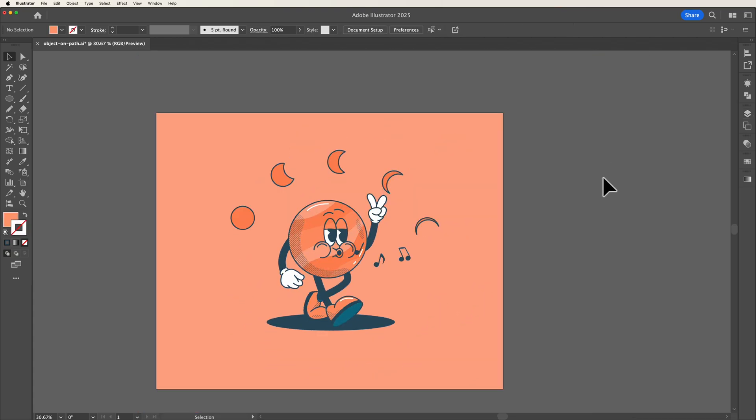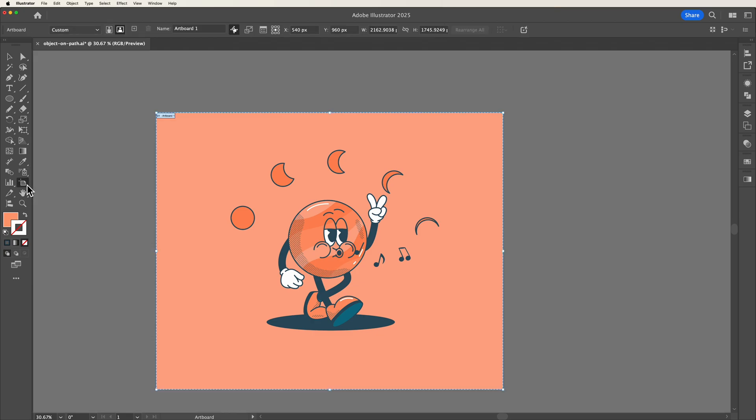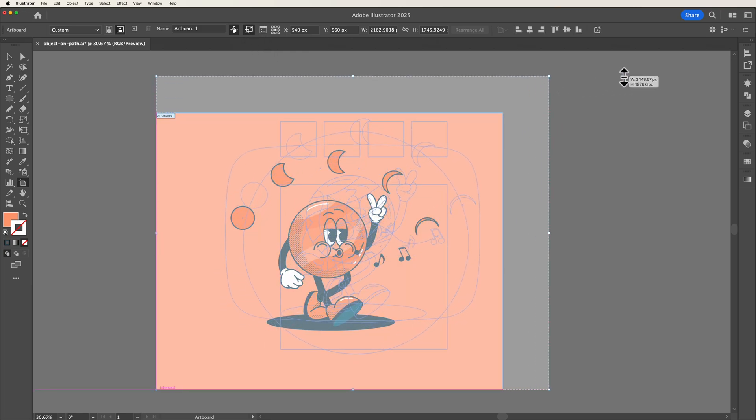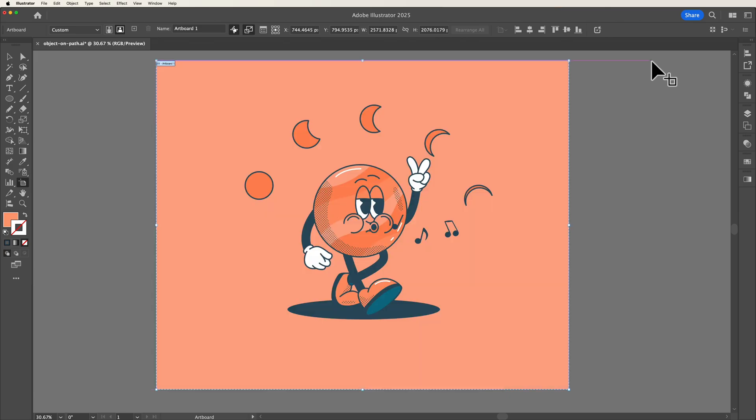But now Illustrator has thankfully created a new feature that allows us to expand this artwork at the same time. So if we now head back over to the artboard option, then head up to the top navigation, you can see we now have scale artwork with artboard. So if I click on this and now expand my artboard, as you can see all of the artwork within the artboard has expanded with the artboard.